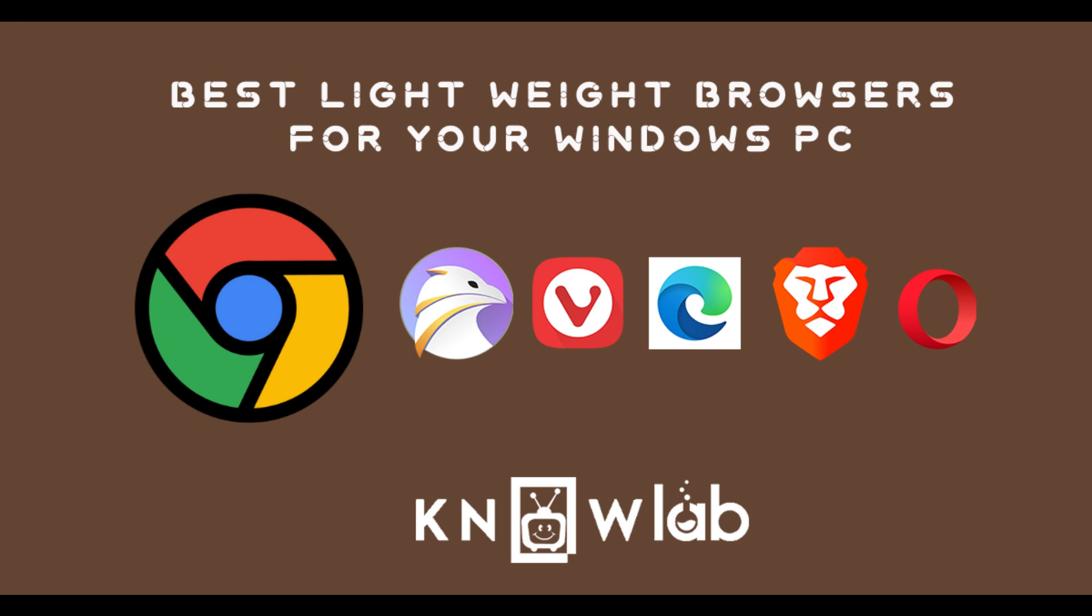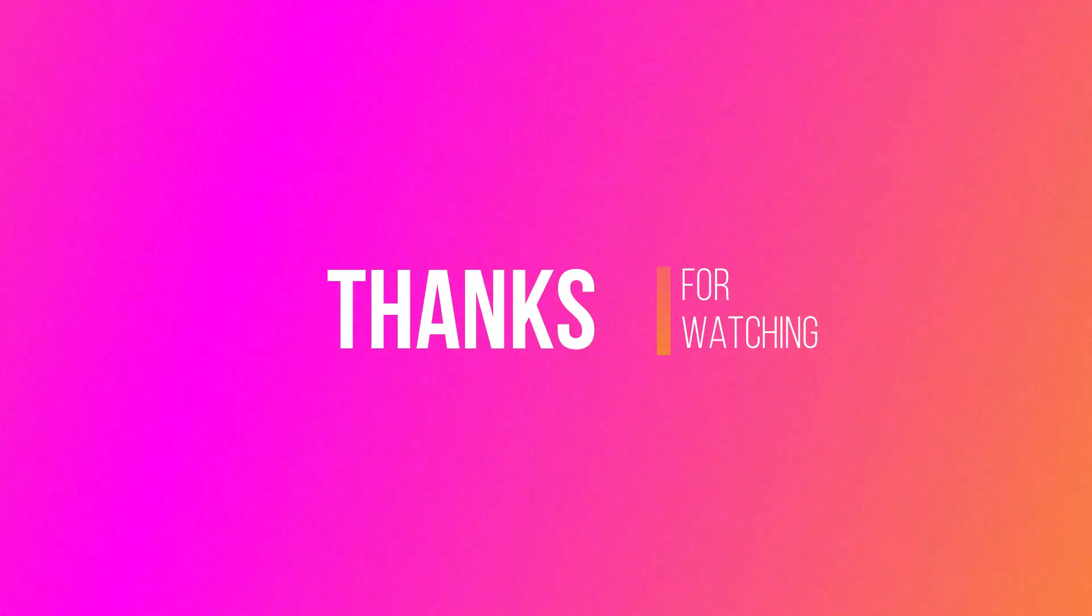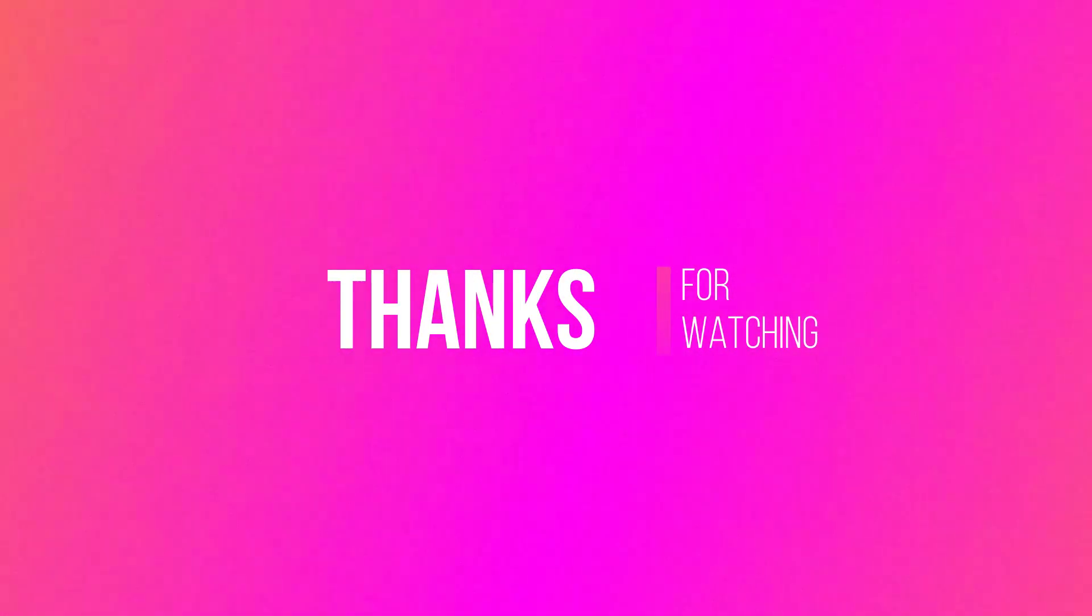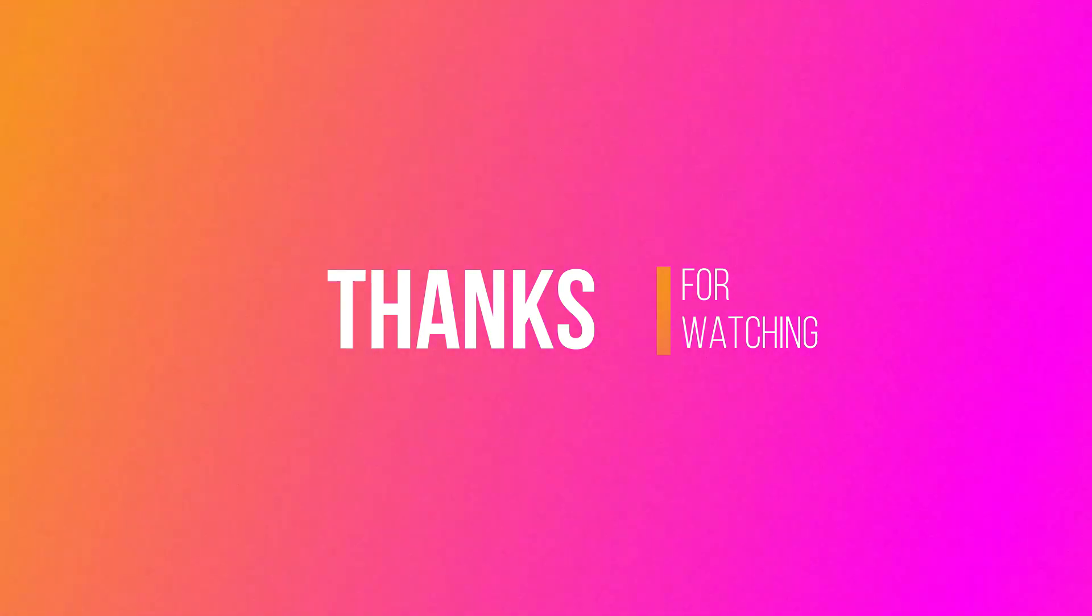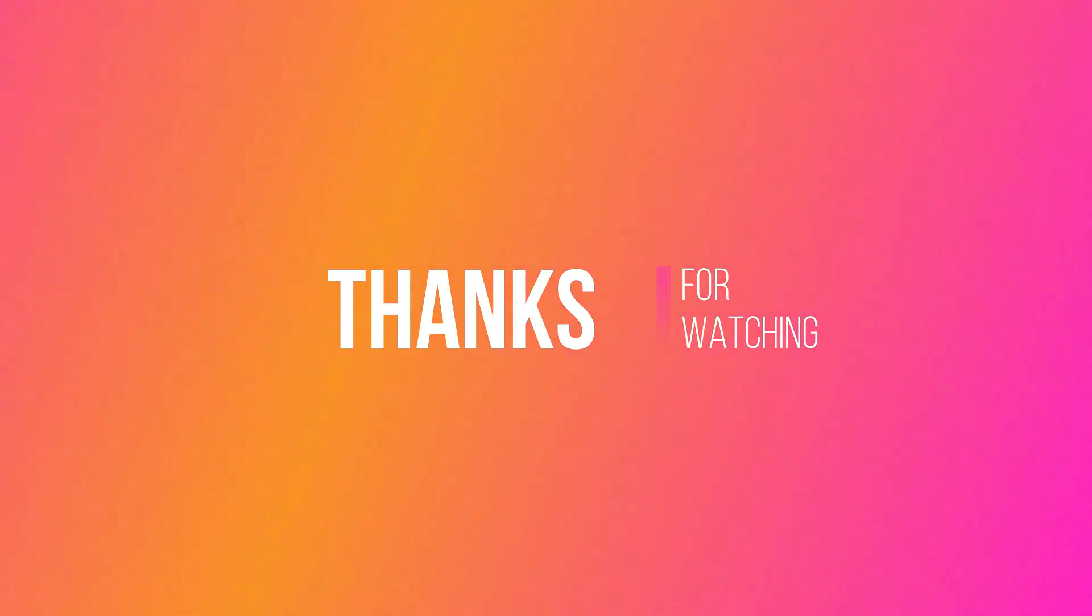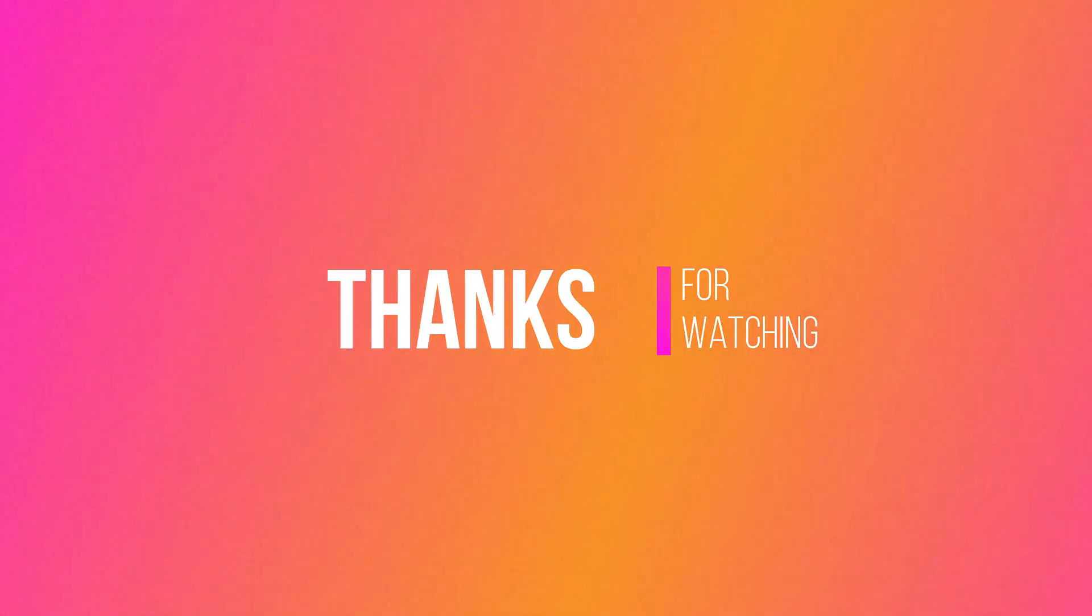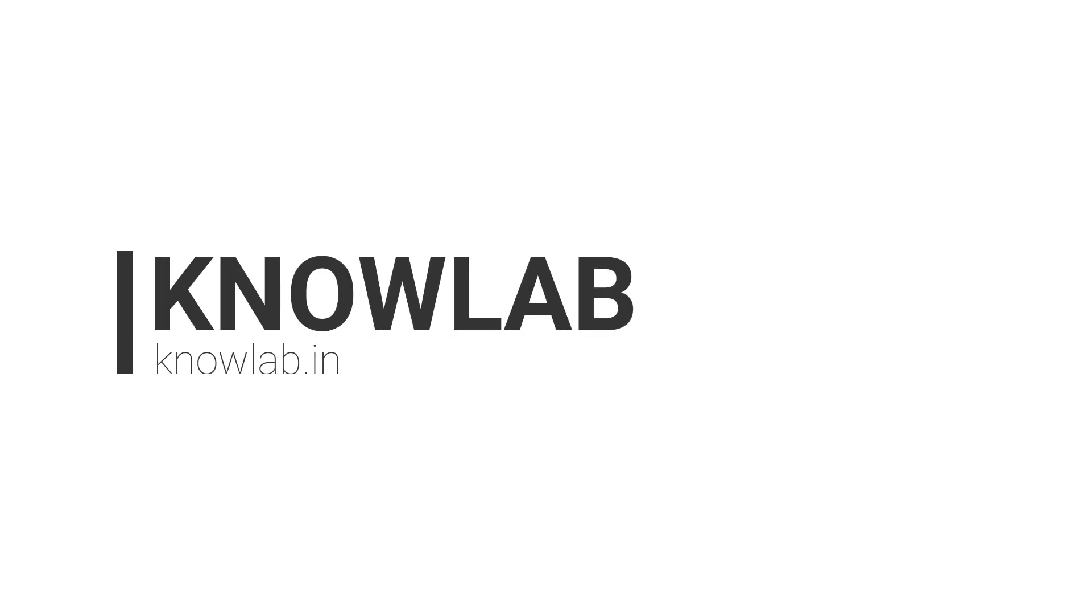Compromising Google Chrome may not be suitable for all users, but we hope these browsers are worth a try and we are sure it will definitely make a difference to your browsing experience. For more information, subscribe to our YouTube channel Knowlab for more interesting videos.